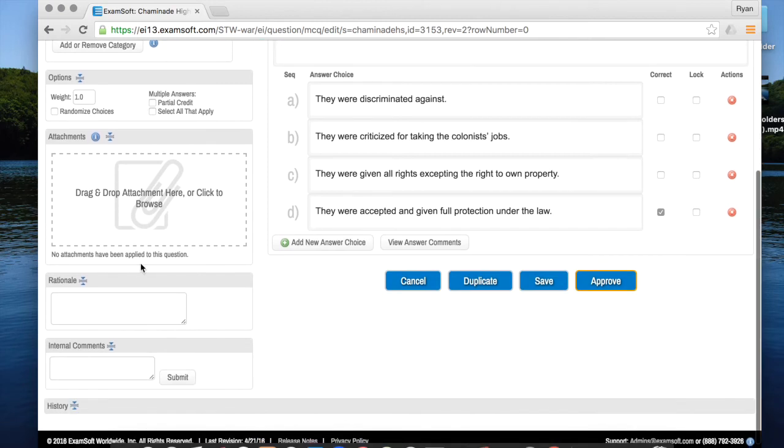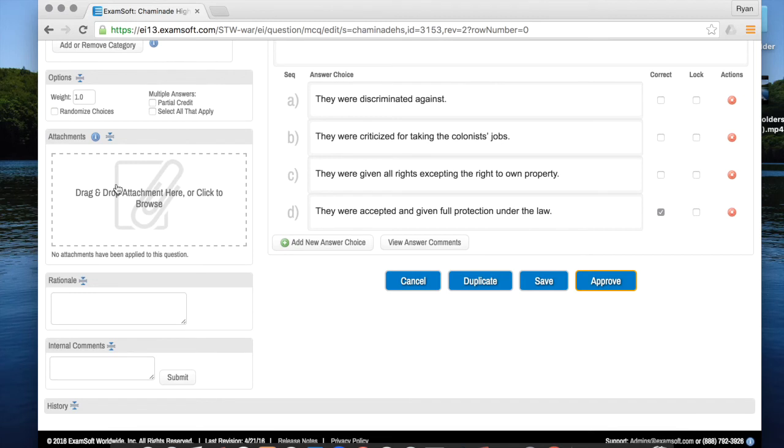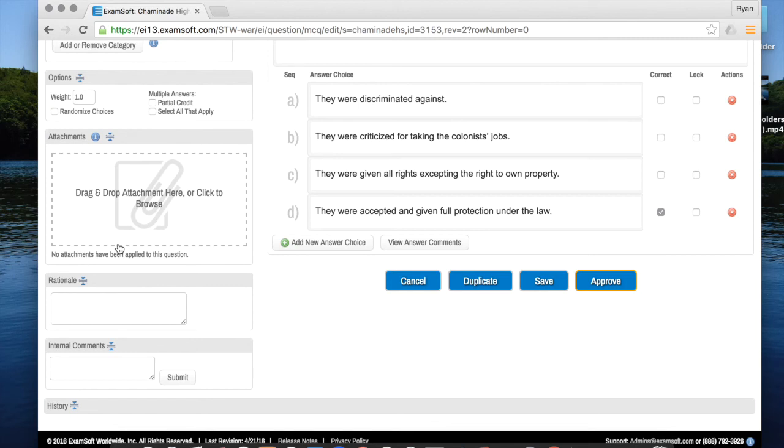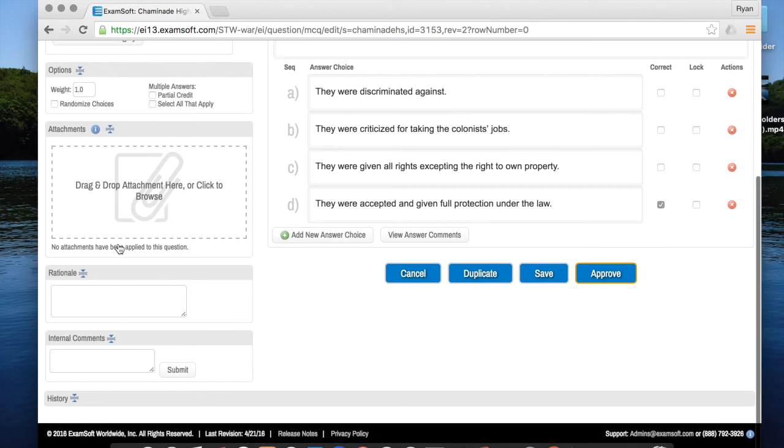Down here with attachments this is a really great feature that separates ExamSoft from say a test that you're just copying in a copy machine. Here you can drag and drop many different files that the students can look at in order to answer the question. So you might drag and drop an image or you might drag and drop a PDF or you might even drag and drop a video and the students can use those things then to answer any number of questions.